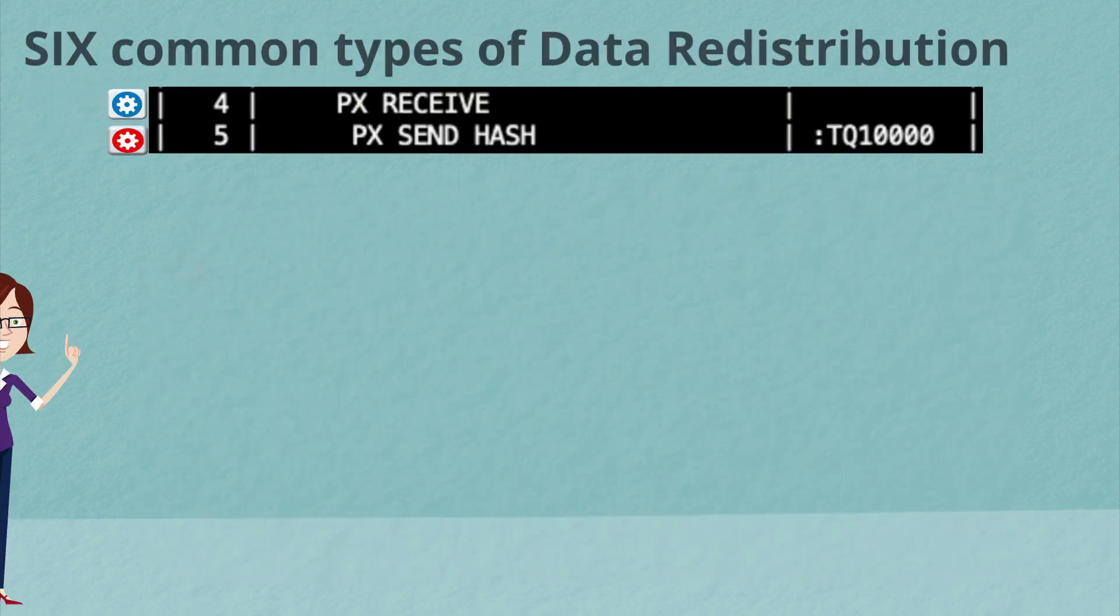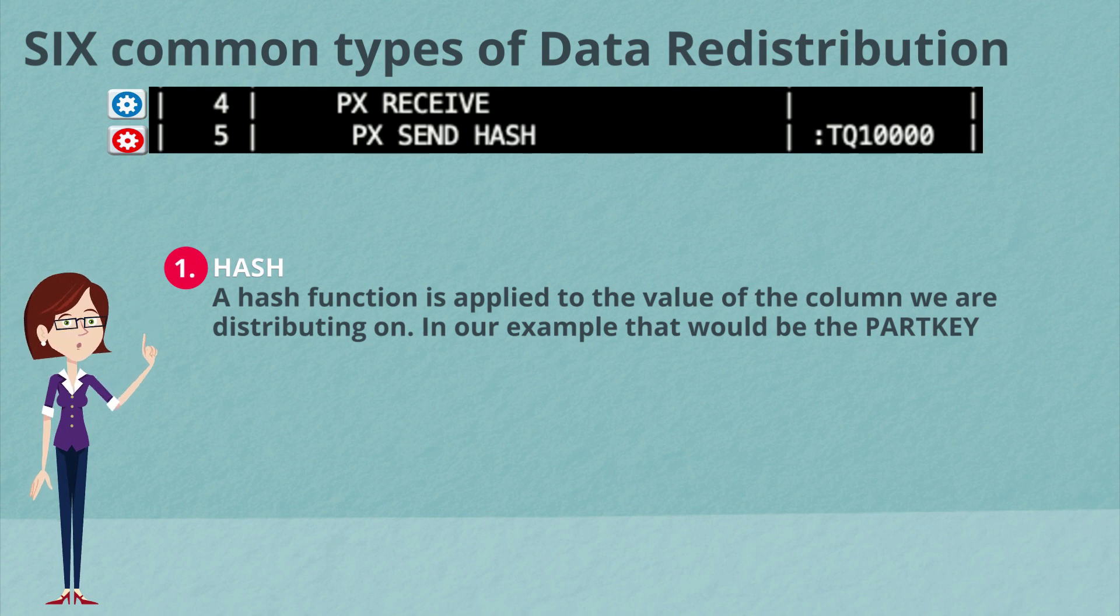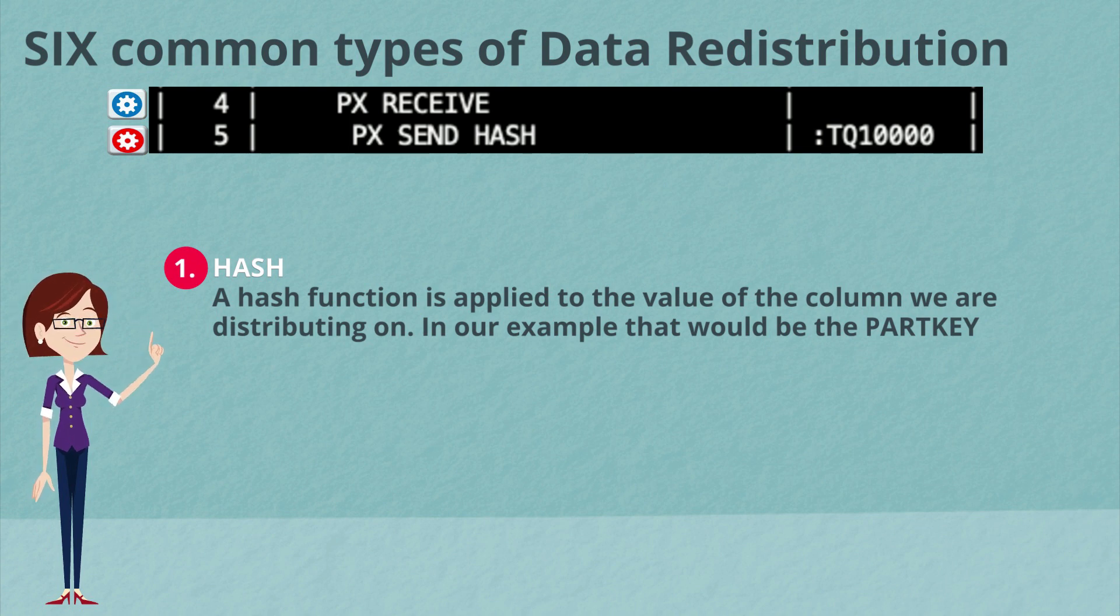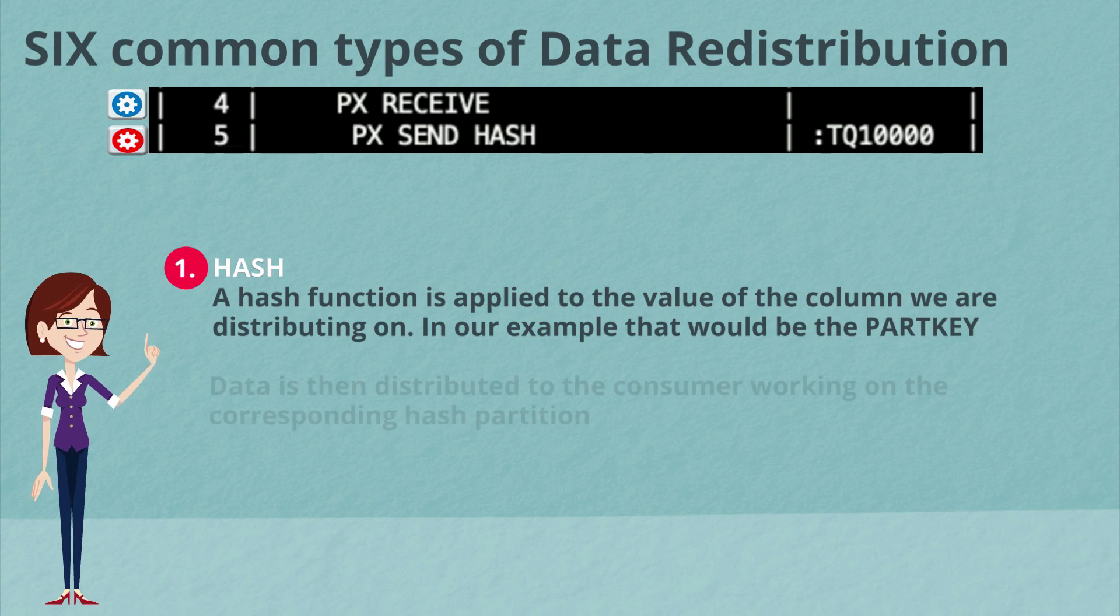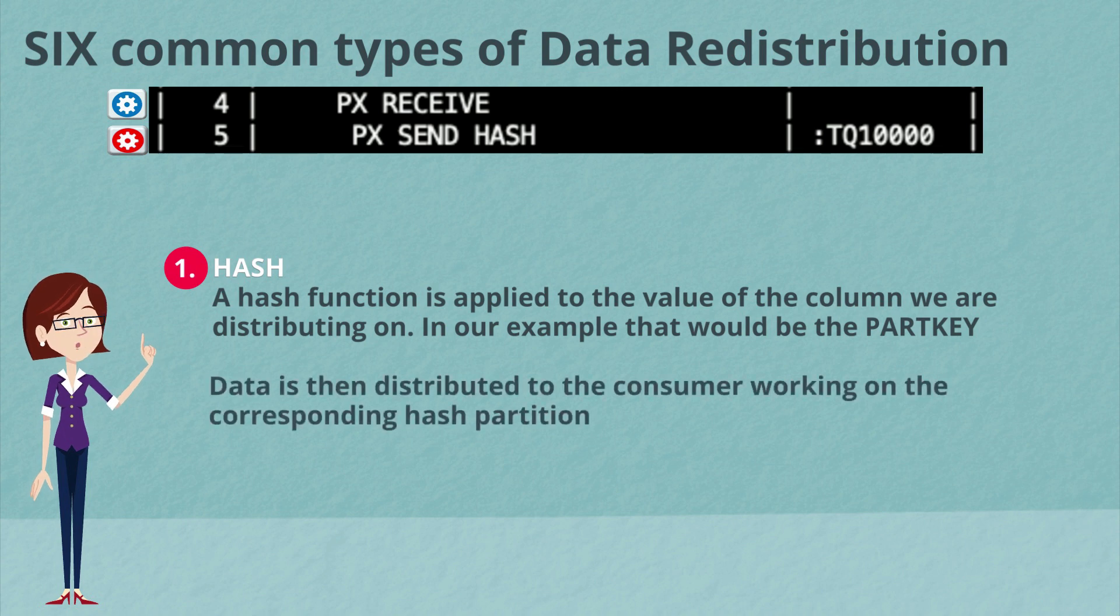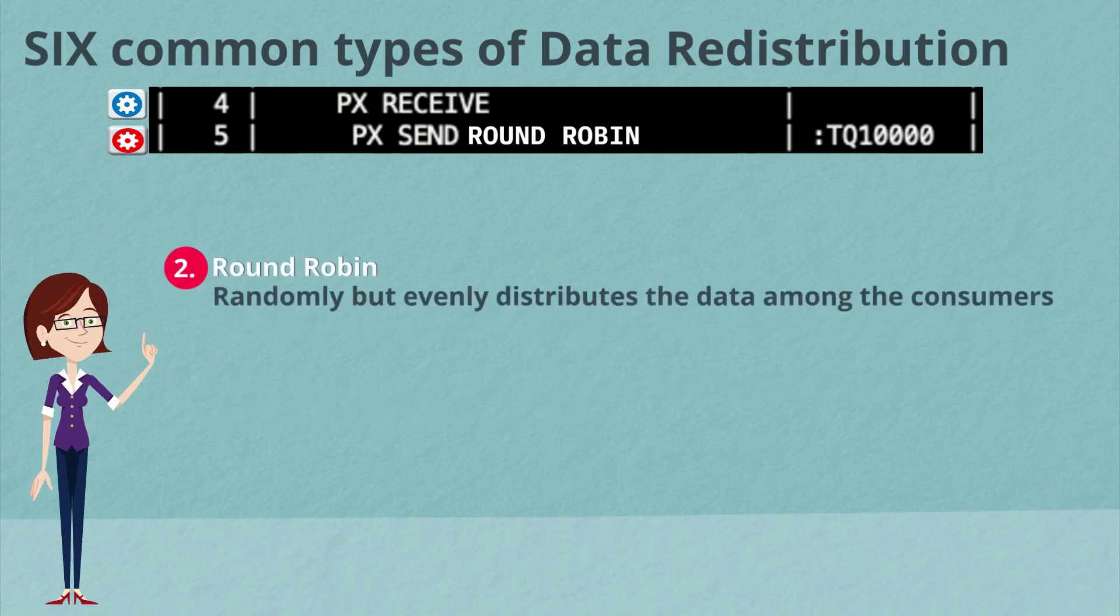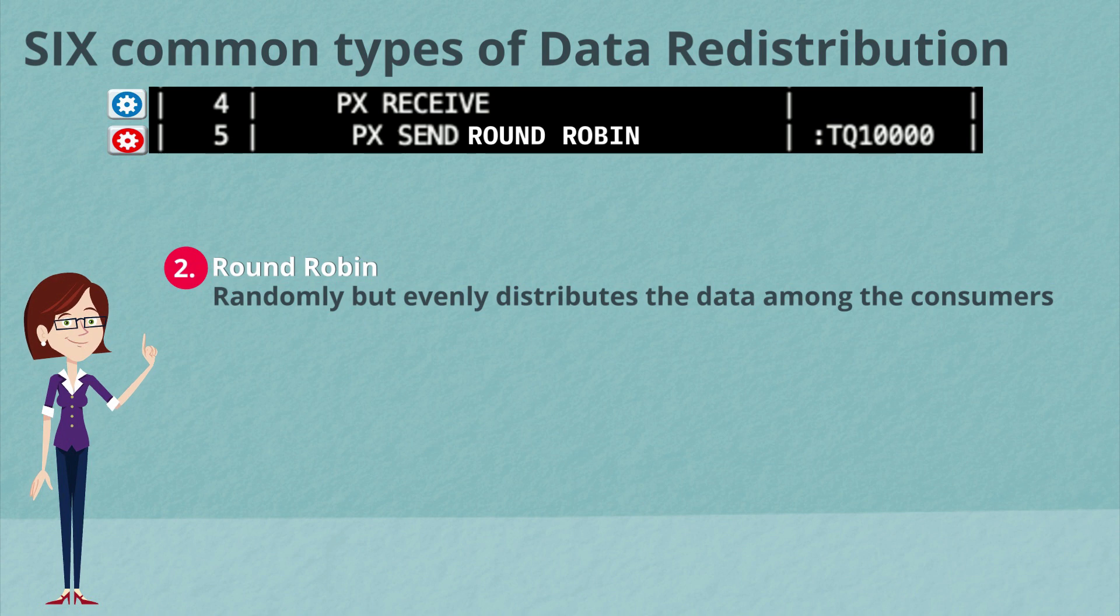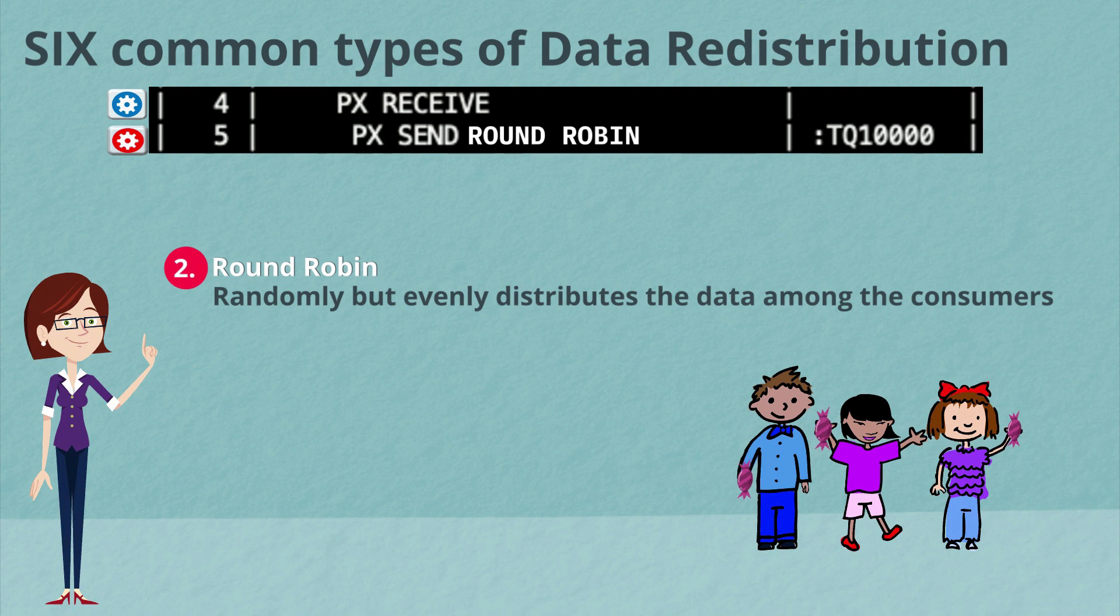So there are actually six different methods used to distribute data among the parallel server processes. The first is hash where a hash function is applied to the value of the column we are distributing on. And in our example, that would have been part key. And then the data is distributed to the consumers working on the corresponding hash partitions. Round robin is where we randomly but evenly distribute data among the consumers, very similar to how you would probably give out candy to children.